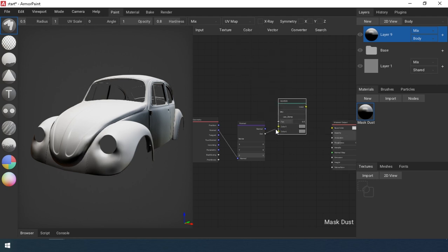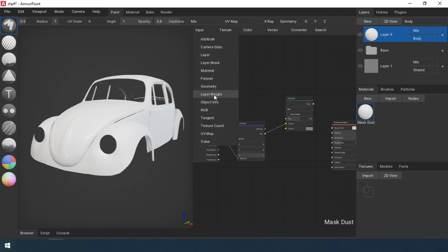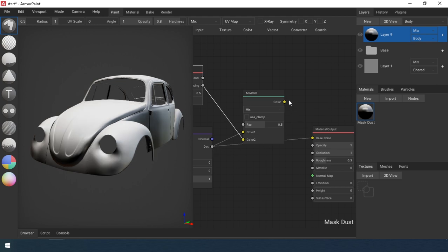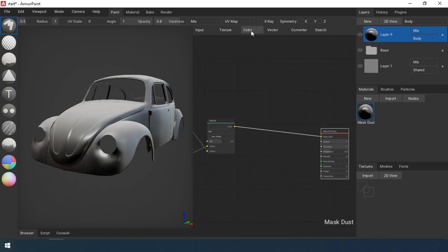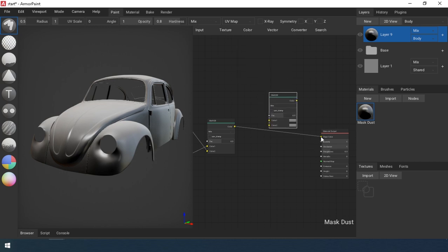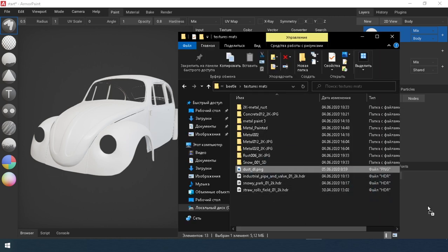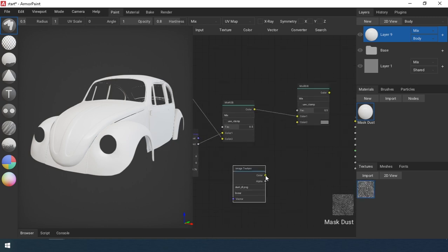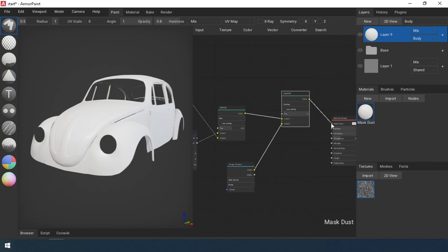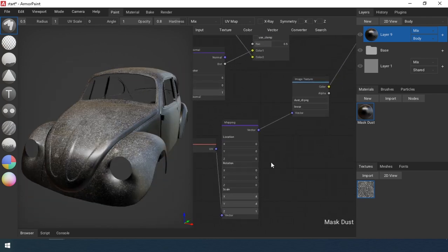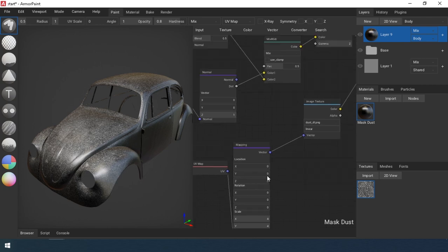Now let's improve it a little. Add a layer weight node — it creates a smooth transition around the edges of the model. Next, add a dust texture and mix it with your mask. I added a UV and mapping node for this texture. Set up the mask material.